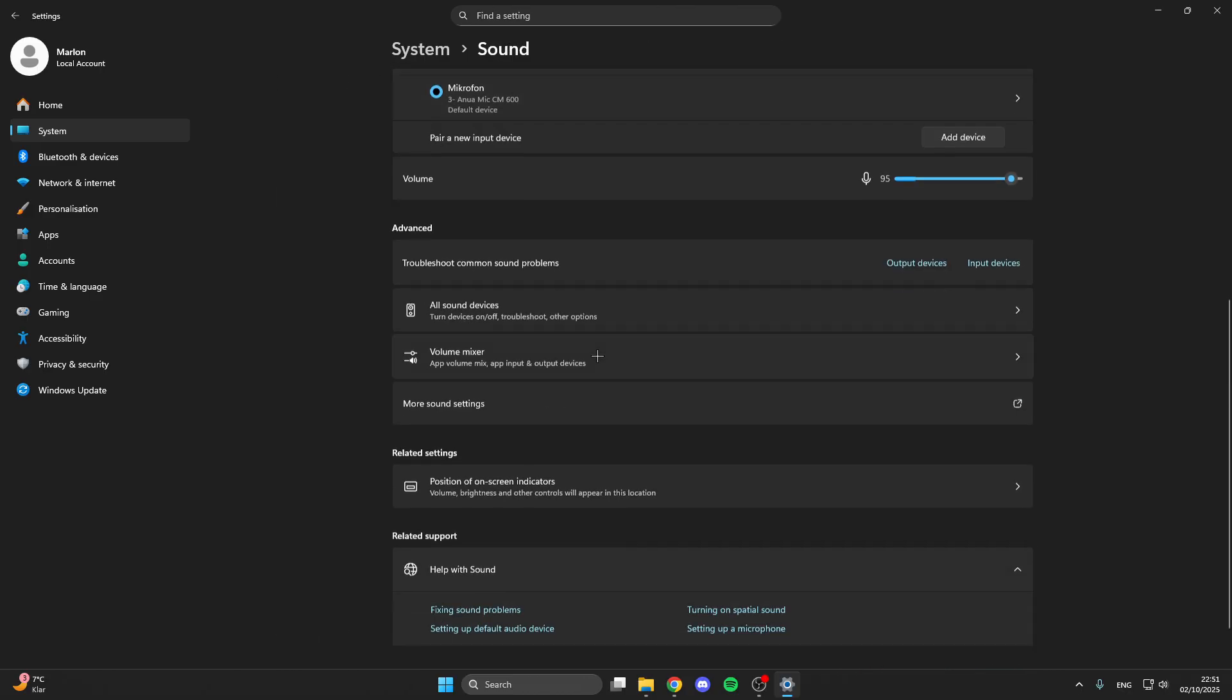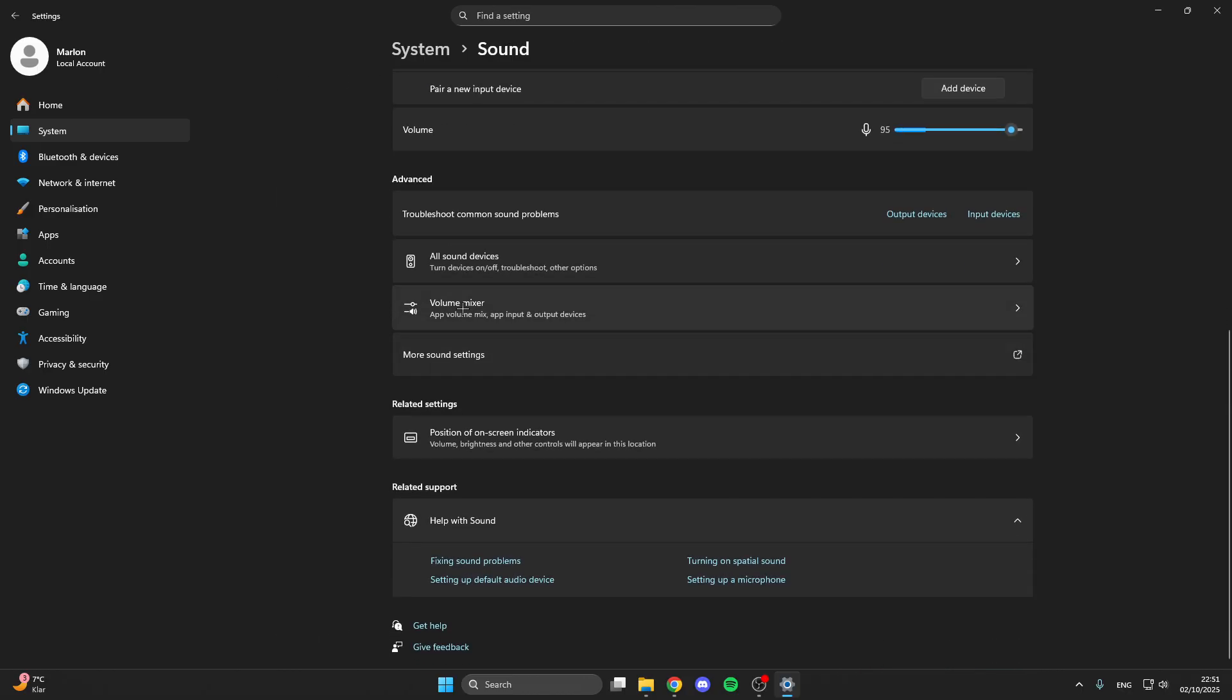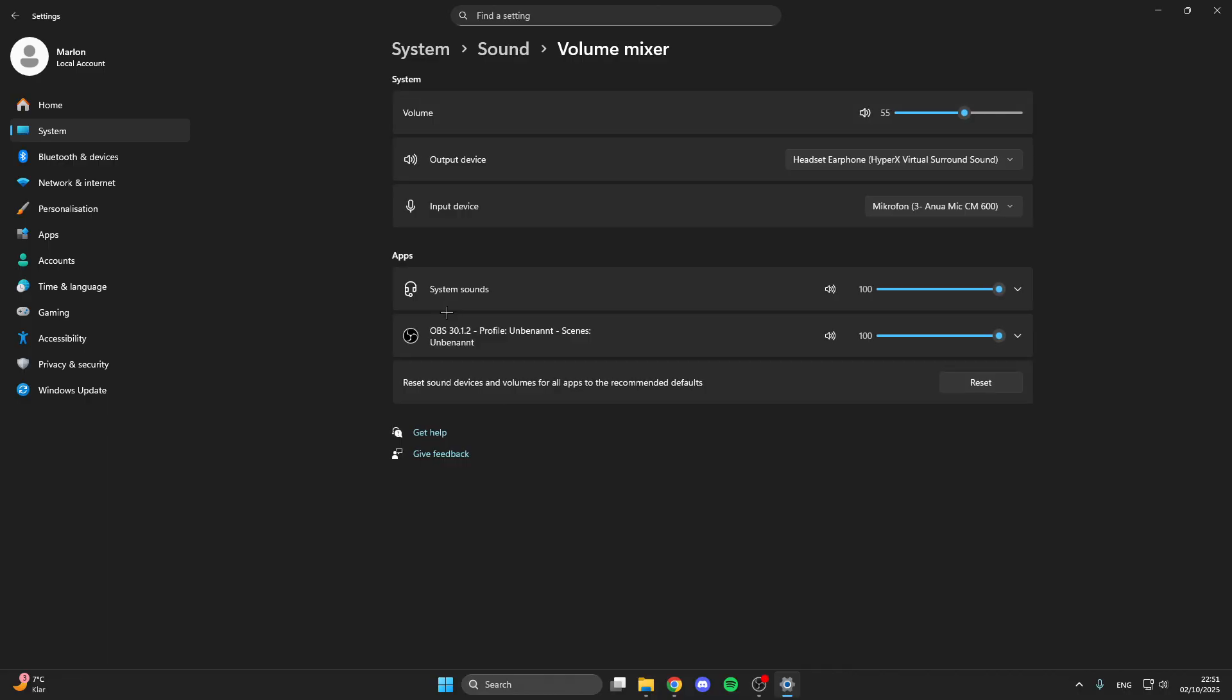Here we have volume. Make sure that you have volume here and we can see the volume from our apps. Make sure that when you start an app or a game that you have volume here. This is really important and that you don't have muted it.